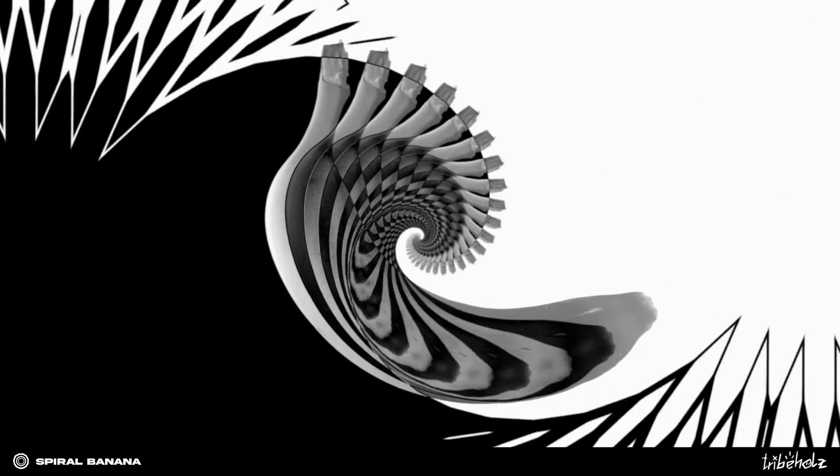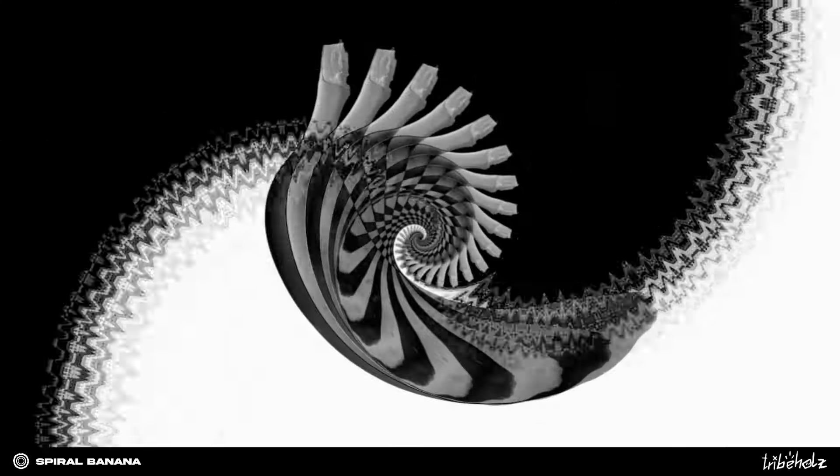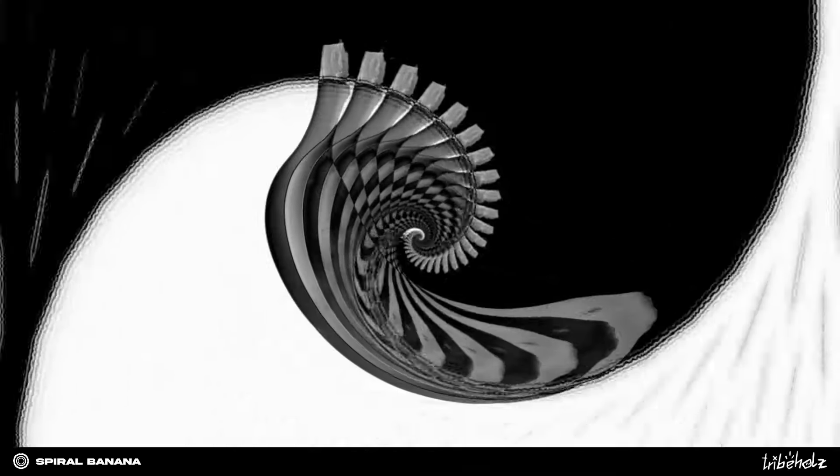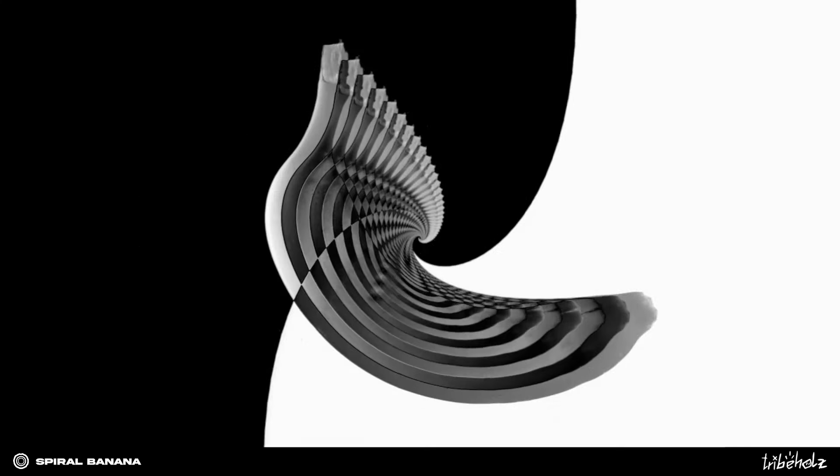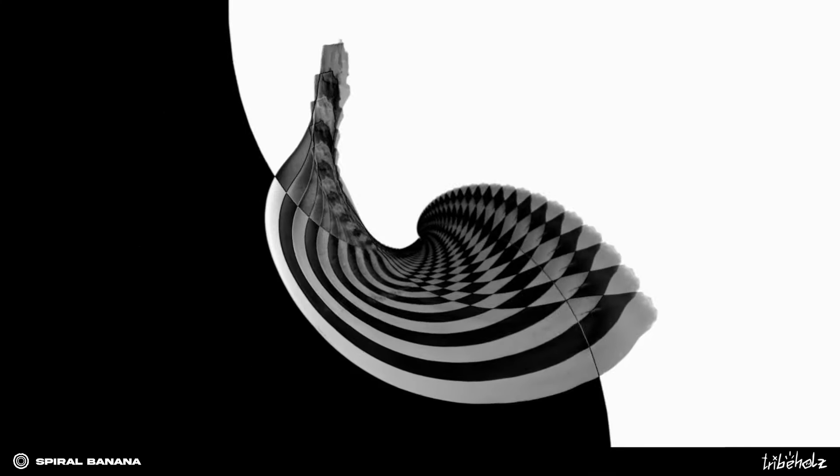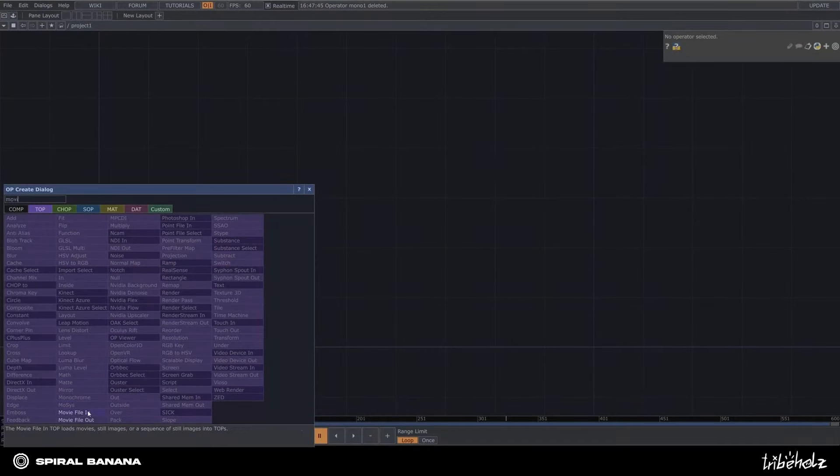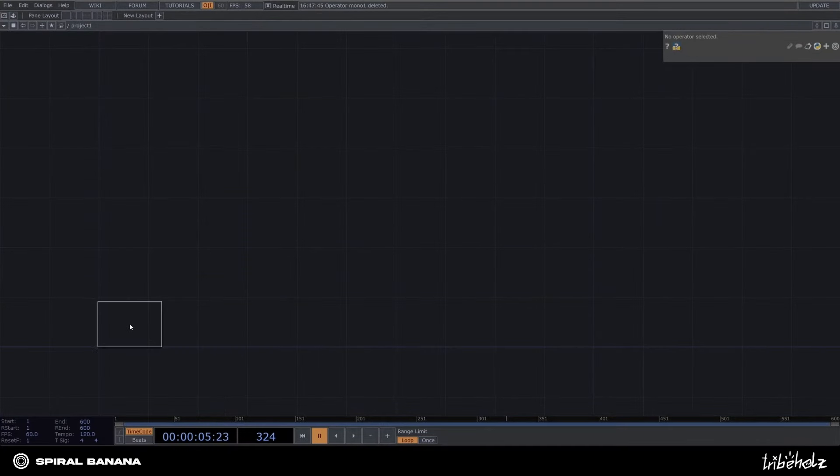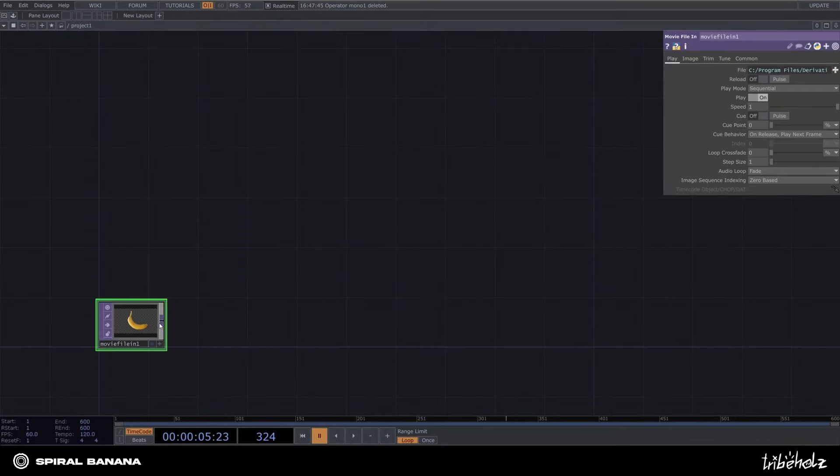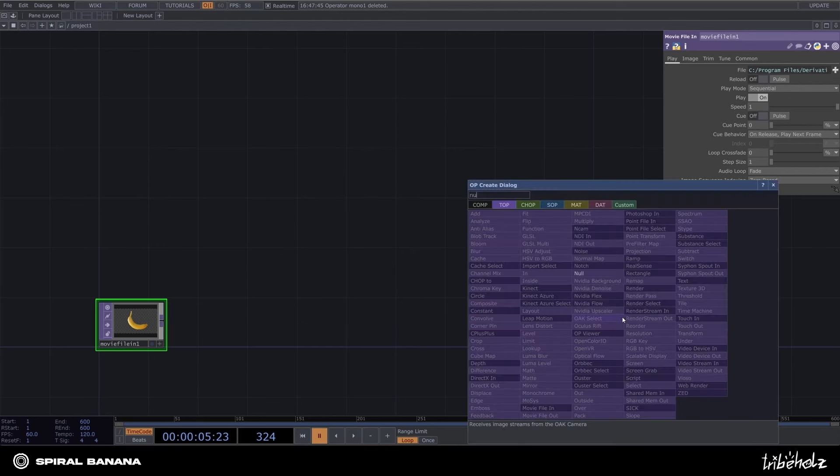If you ever wondered how to spiral a banana and a bunch of other stuff in TouchDesigner, you have come to the right place. First, bring in a movie file in top, which, surprise, contains a banana as the default PNG.